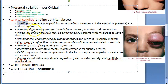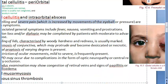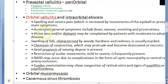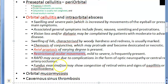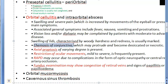On examination, lid swelling is characterized by woody hardness and redness. Fundus examination may show congestion of retinal veins, papilloedema, or papillitis. Conjunctival chemosis may be present and the conjunctiva may protrude and become desiccated or necrotic.